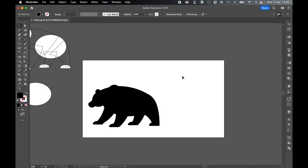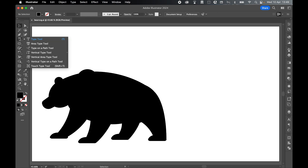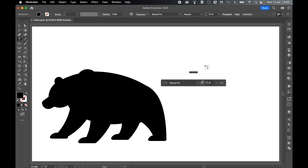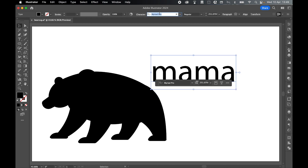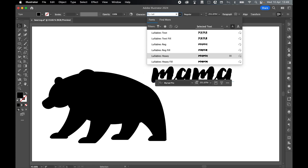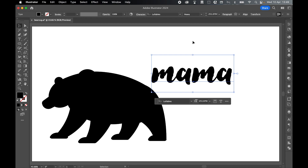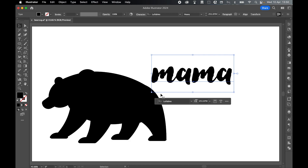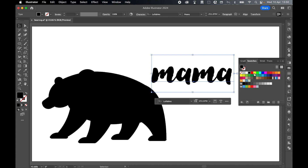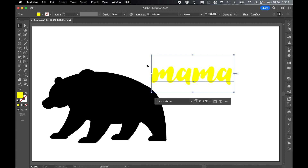Now we're going to add some text. In some space on the canvas, grab the Type tool, center-align in the Paragraph panel, click to create point type, and type out Mama. Select with Selection tool, hold Alt or Option and Shift to scale up in proportion. Change the font — I'm going to use a font called Lullabies Heavy. Remember to always check the commercial licenses of fonts so you fully understand what you can and can't do in a commercial environment. Let's change the color to yellow so it doesn't clash with the black bear.